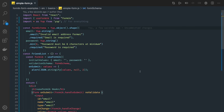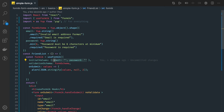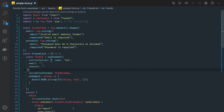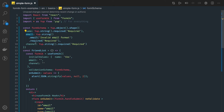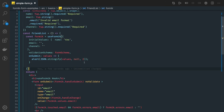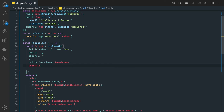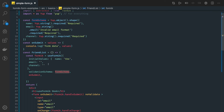Now let's write our YouTube form component. We'll use the useFormik hook, and the initial values will be name, email, and channel. For the validation schema, I'm going to have name, email, and channel — name is required, email is required, and channel is required. The validationSchema and onSubmit are defined; since I've written onSubmit inline, I don't need to specify it separately.